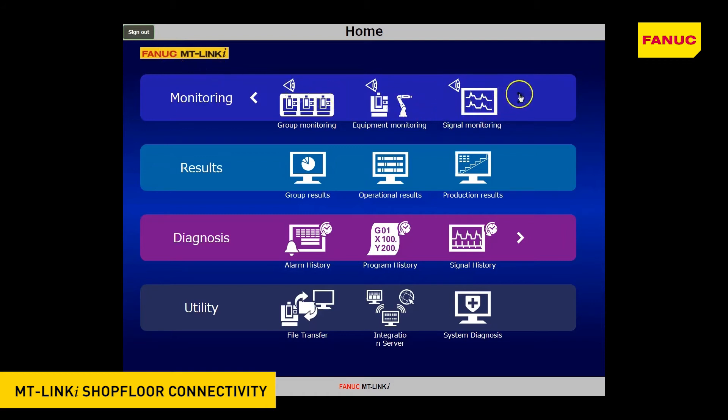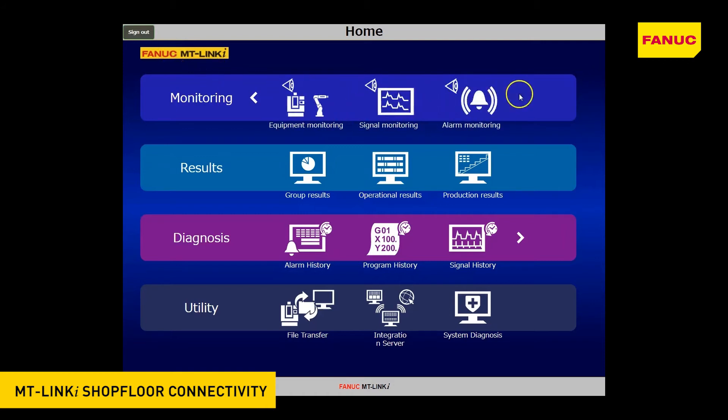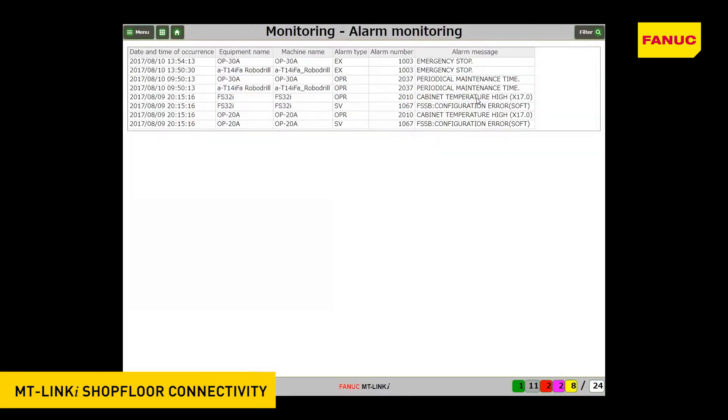Alarm Monitoring: this screen enables you to monitor alarms and operator information occurring on the machines in real-time.